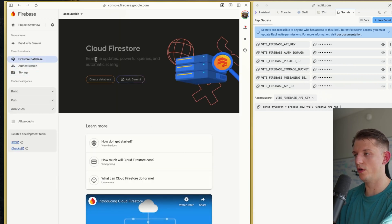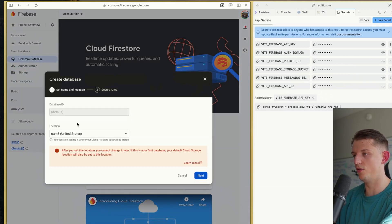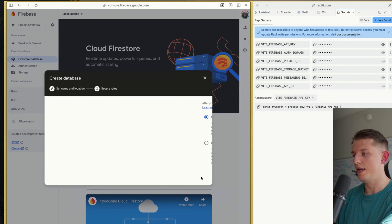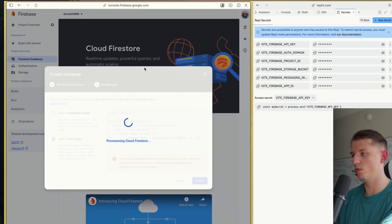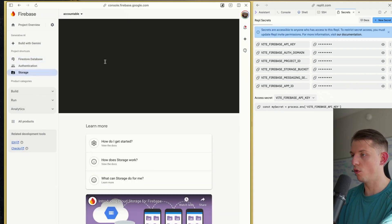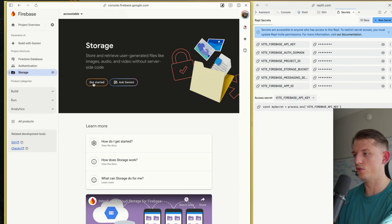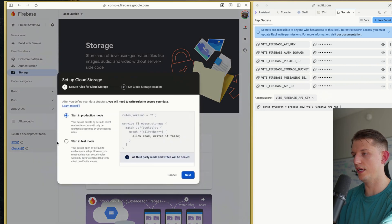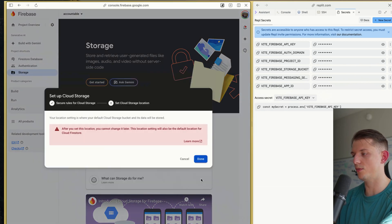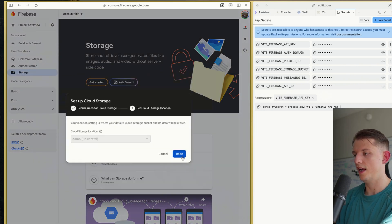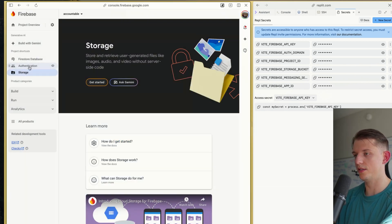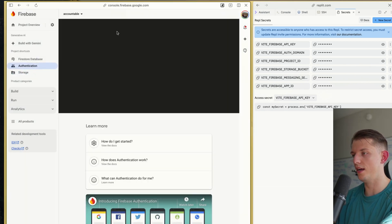We're going to hit Create Database, hit Next, start in test mode, and hit Create. Now we're going to go to Storage first. We're going to hit Get Started, start in test mode, hit Next, and done. That's basically all we need to do for that.